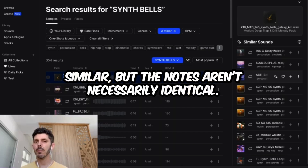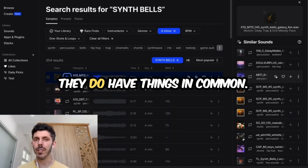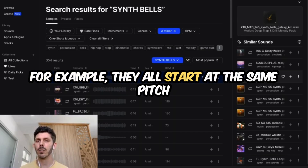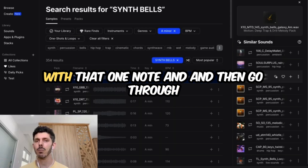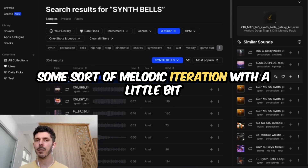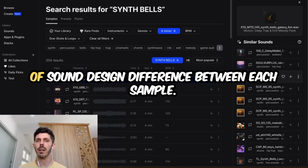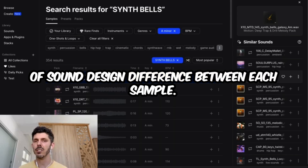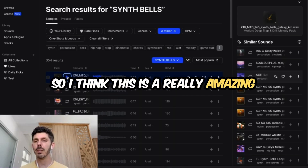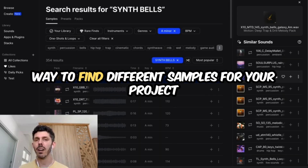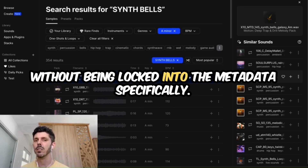You can see how they sound similar, but the notes aren't necessarily identical. They do have things in common — for example, they all start at the same pitch with that one note and then go through some sort of melodic iteration with a little bit of sound design difference between each sample. I think this is a really amazing way to find different samples for your project without being locked into the metadata specifically.